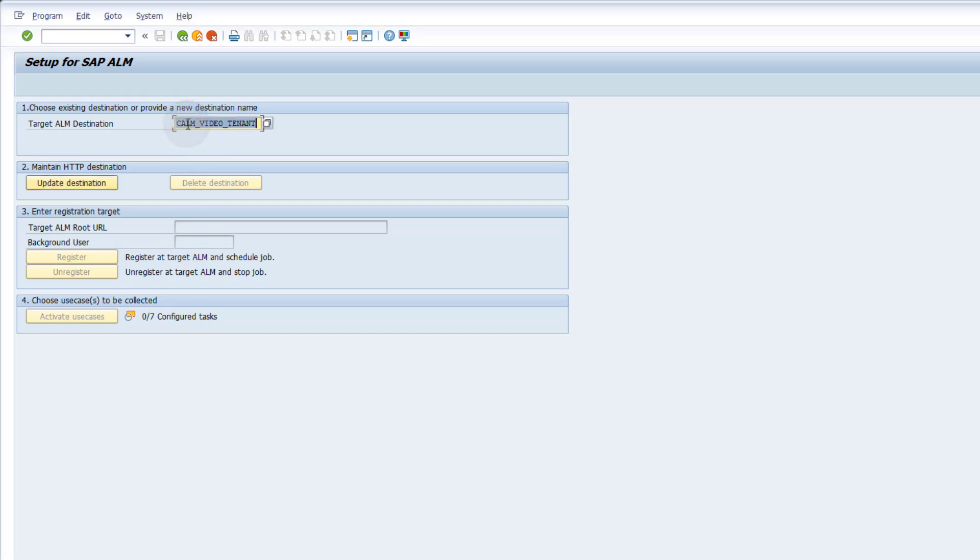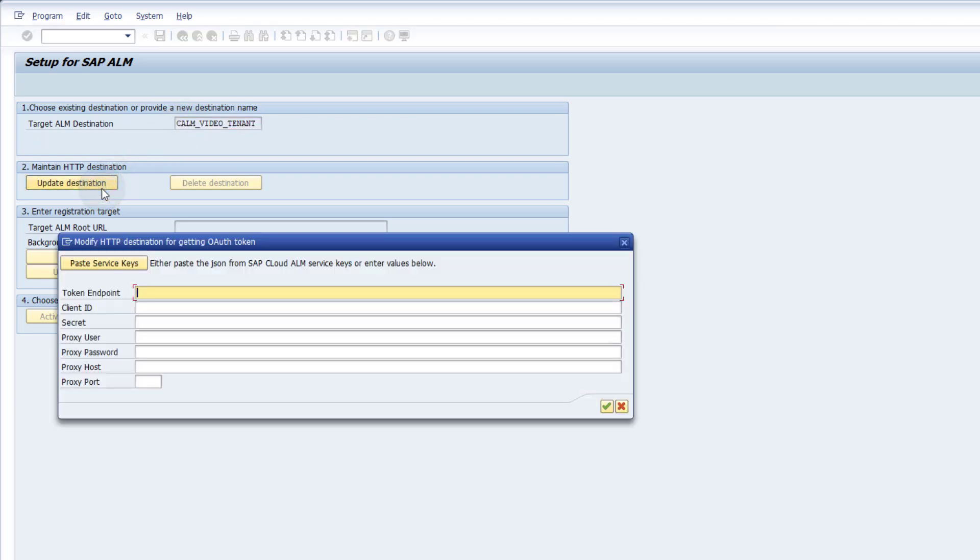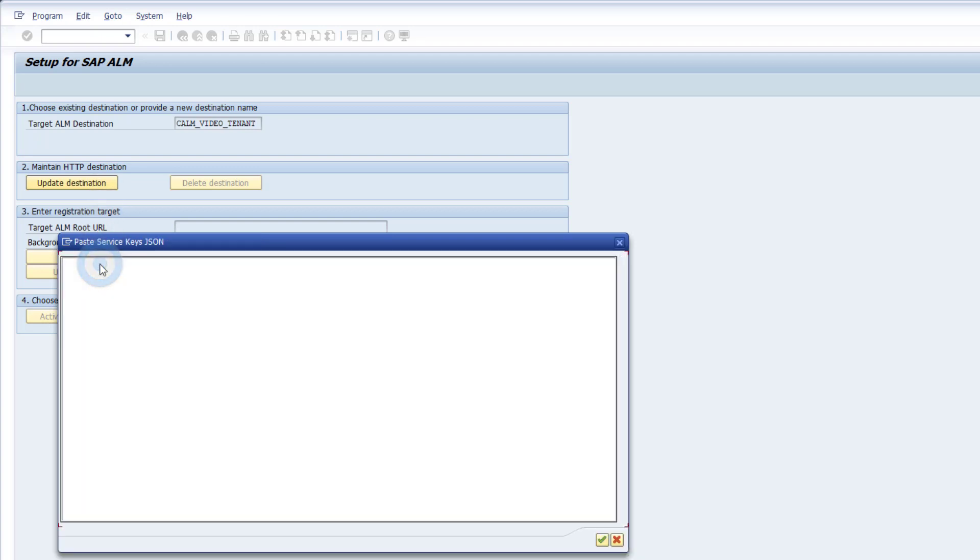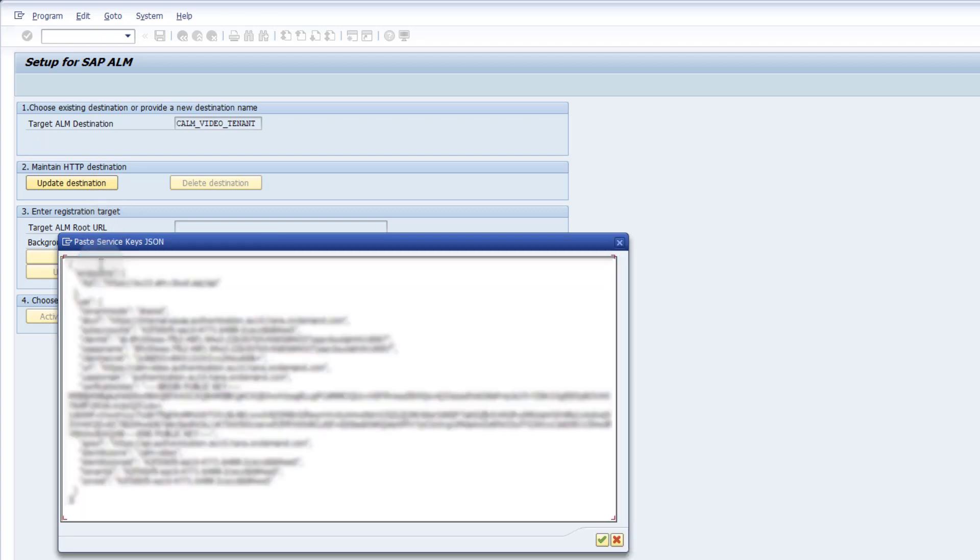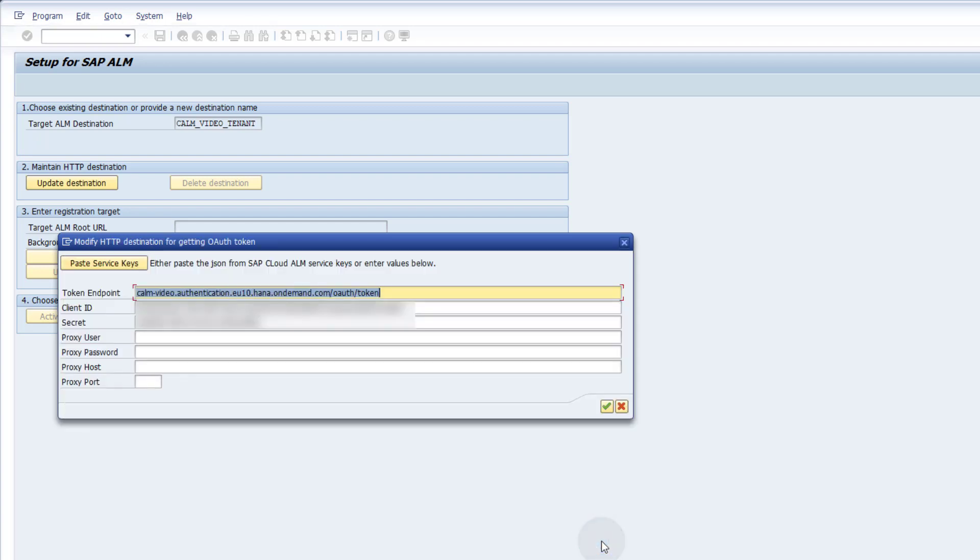Click on the button Update Destination. In the pop-up, you have to enter the information from the SAP Cloud ALM service key. The easiest way to fill in all the required fields is to paste the entire JSON string using the button Paste Service Keys. The UI will select the appropriate information from the JSON string. Press the OK button to create the RFC destination.